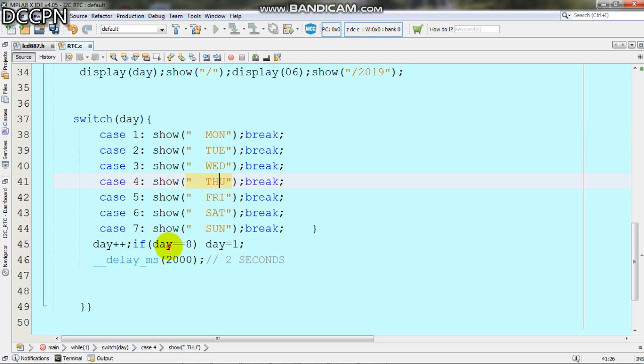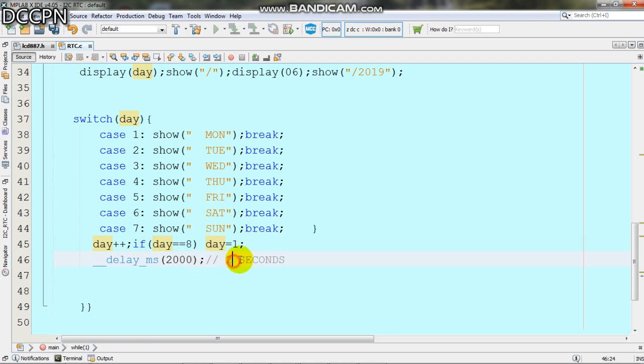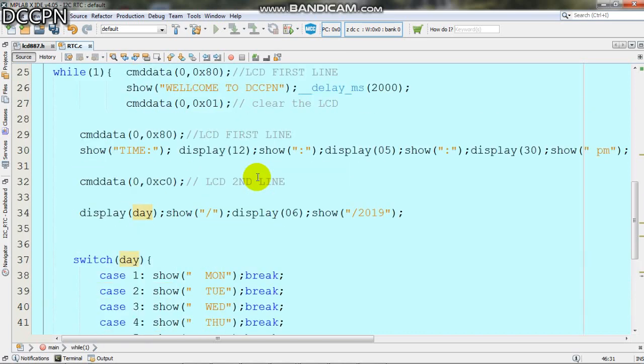If the day becomes equal to 8, then we reset day equals 1. Then we delay for 2000 milliseconds or 2 seconds.